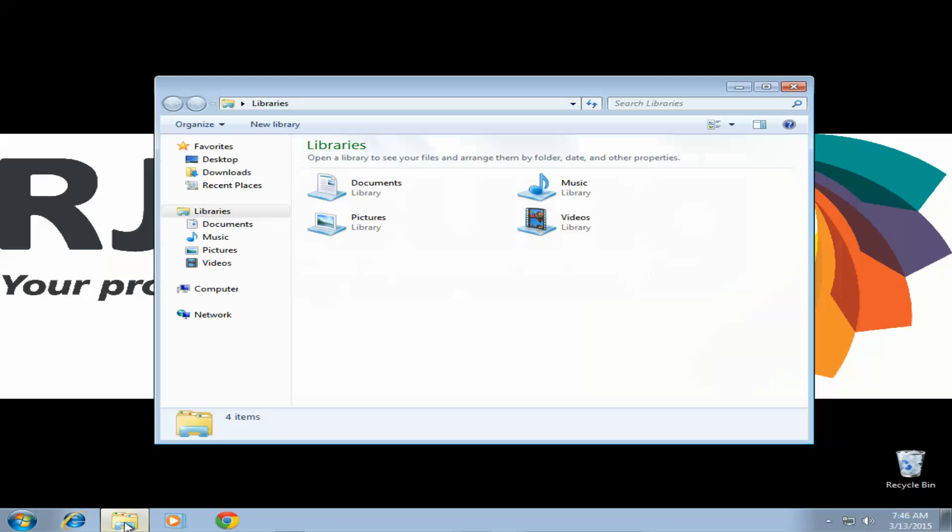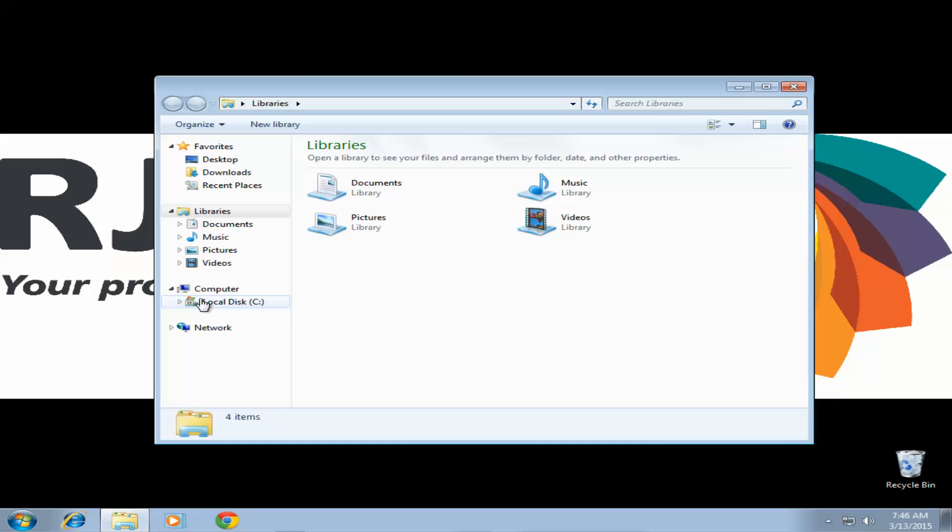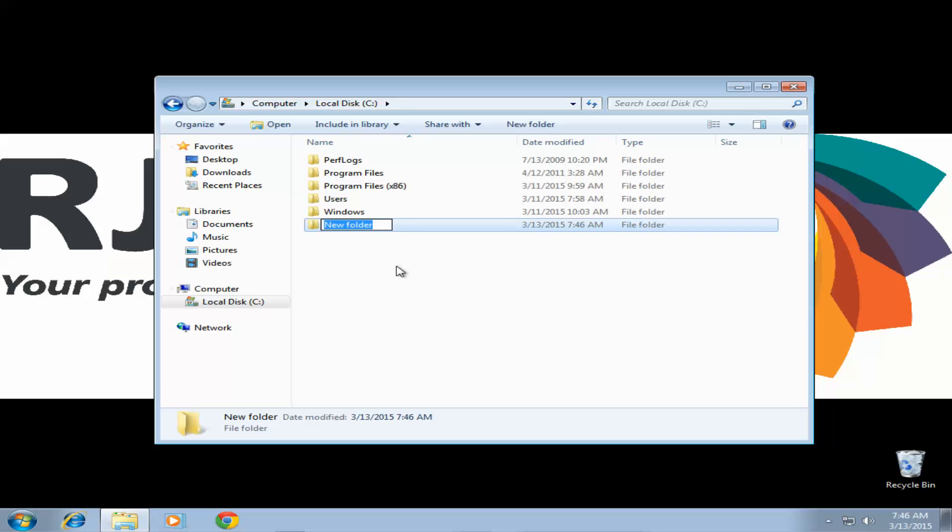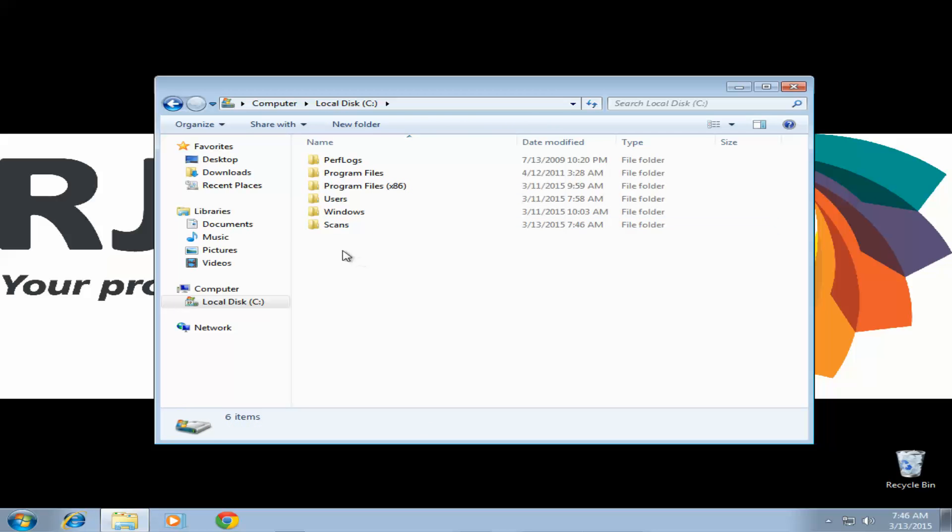We're going to open up our file explorer, go to our C drive. Here we want to create a new folder and we're going to name it scans. Of course you can name it whatever you want.